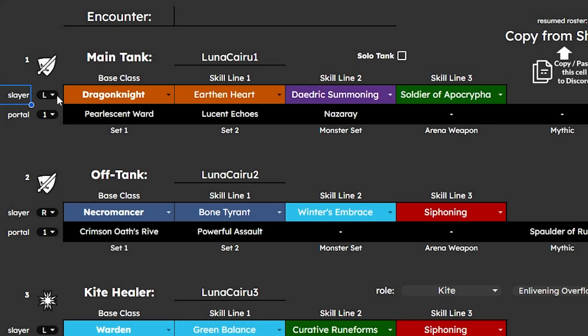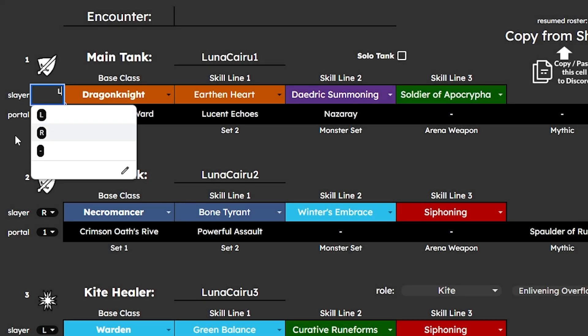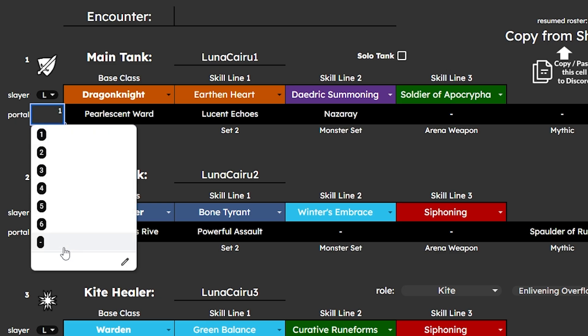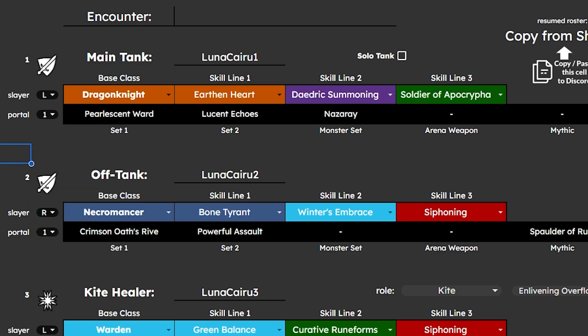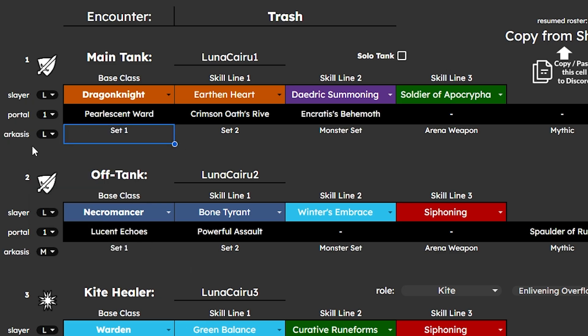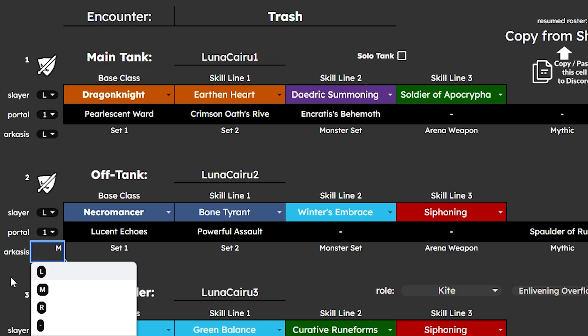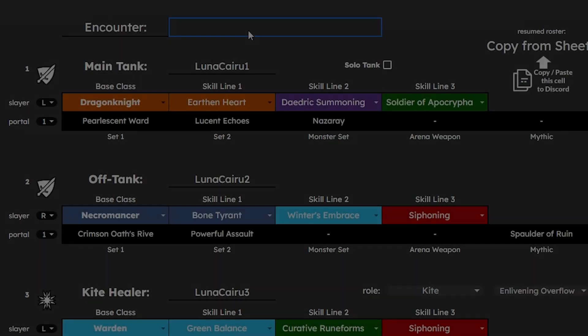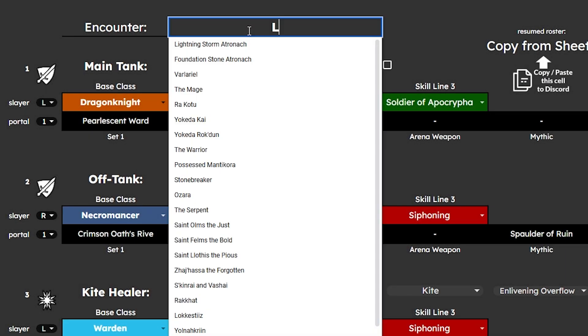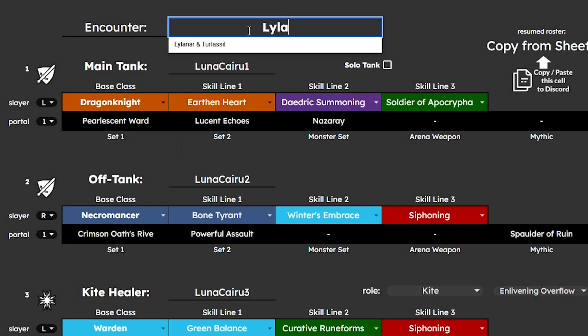On the left of each player, you have options to select Slayer Stacks, Portal Teams, and specifically to the trash sheet, Arcaze Stacks. Make sure to type the encounter title on the top of your sheet.